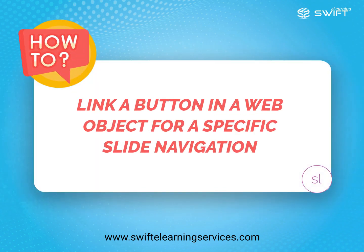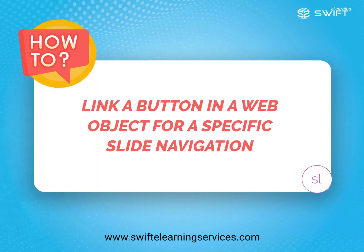In this tutorial, we will explain how to link a button in a WebObject for specific slide navigation using JavaScript in Articulate Storyline 360.